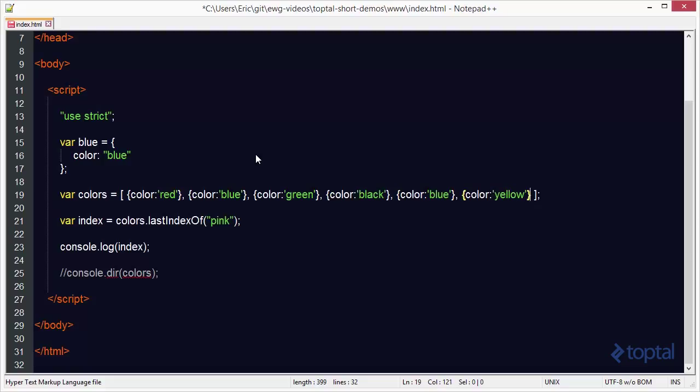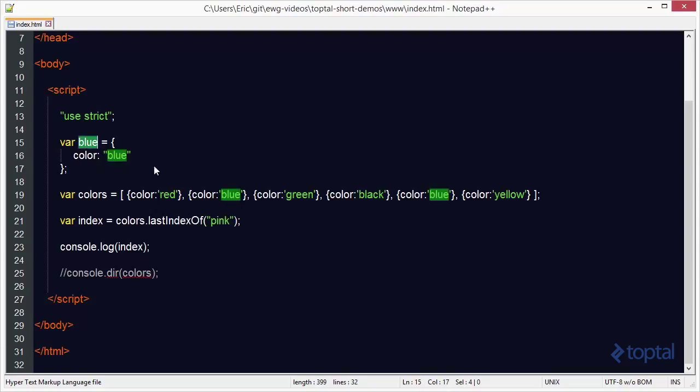Just like this. Now, what if I wanted to search for blue again? So I'm going to take my blue object here, and it has the color blue, and I'm going to see if it can find the first index of blue in the array.